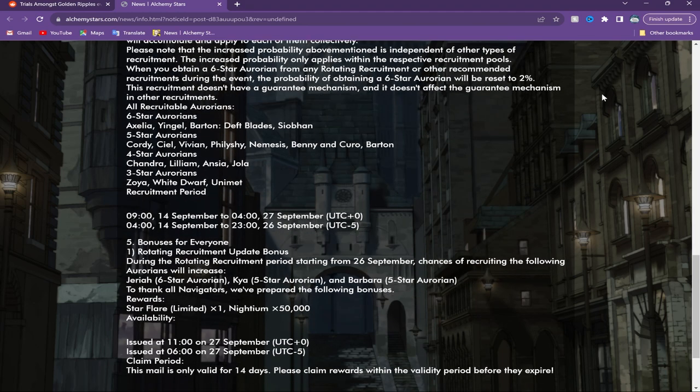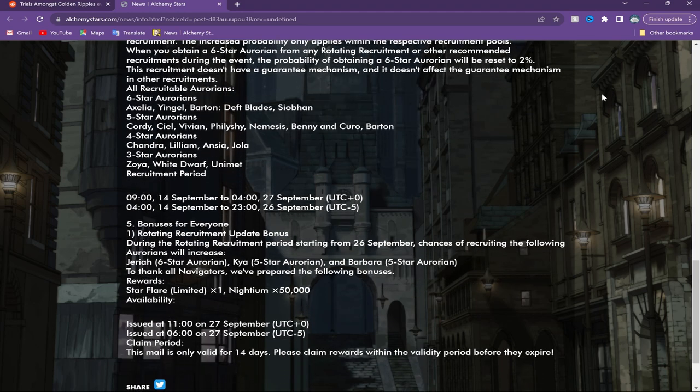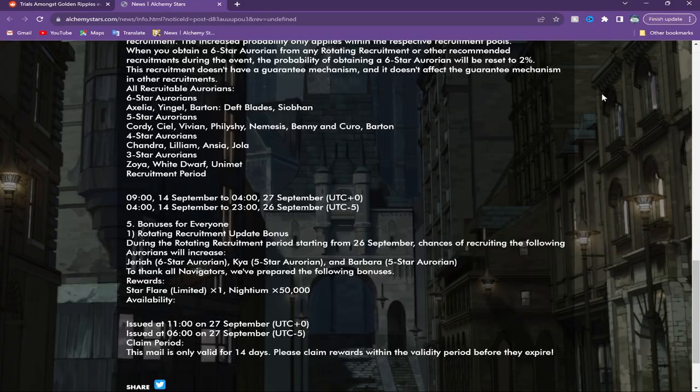Going through that real quickly, and then last but not least the next recruitment, the rotating recruitment will be Jiraiya, Kaya, and Barbara. You'll just get the limited star flare for free after the update.